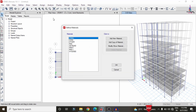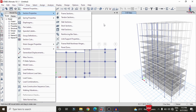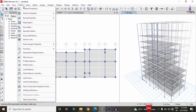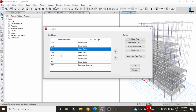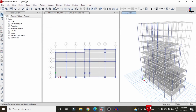For this building structure, the grade of concrete is M40 and the grade of steel is Fe500. The frame section consists of beam size 350 mm x 600 mm and column size 600 mm x 600 mm. The load cases considered are dead load, live load, floor load, earthquake load, and wind load.